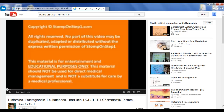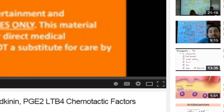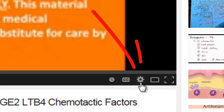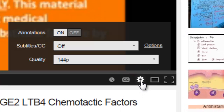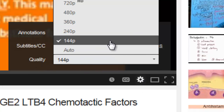The first thing I'm going to show you how to do is change the video quality. All of my videos are available in HD, so if you're seeing something really blurry like this, you can easily fix that with just a couple clicks. Just go here to the gear on the bottom right corner of the video, and you'll be able to see the quality box and the different options available.